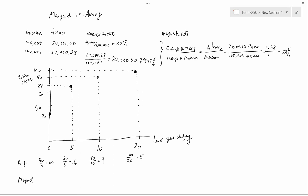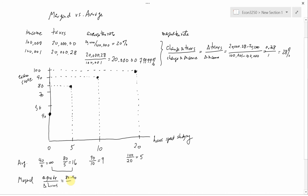Now let's contrast that to the marginal. First we want to look at the difference between zero and five hours. We have the change in grade divided by the change in hours. The change in grade — if you go from zero hours spent studying to five hours spent studying — is eighty minus forty. The change in hours is five minus zero. The numerator is forty and the denominator is five, so you get eight points per hour. That means you get eight points more for every hour that you spent studying between zero and five hours.